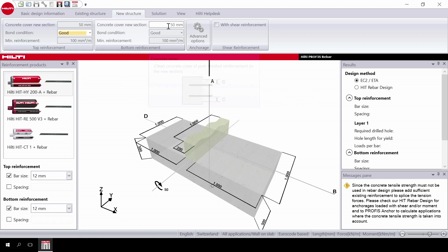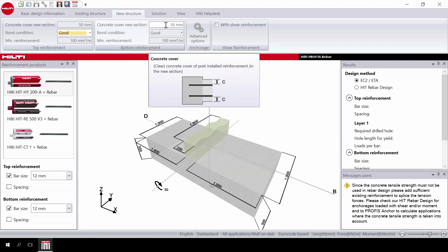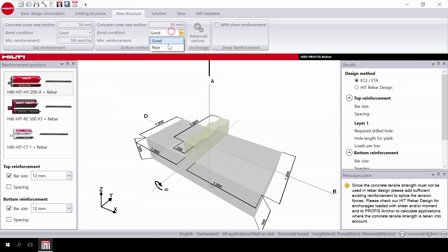Next, do bottom reinforcement, inputting the concrete cover, bond condition and minimum reinforcement.